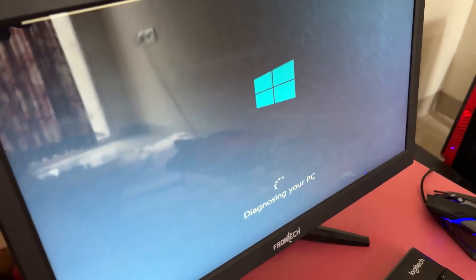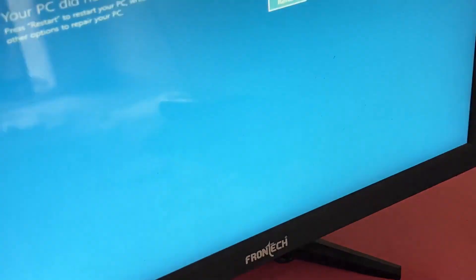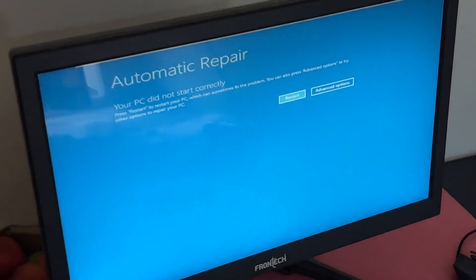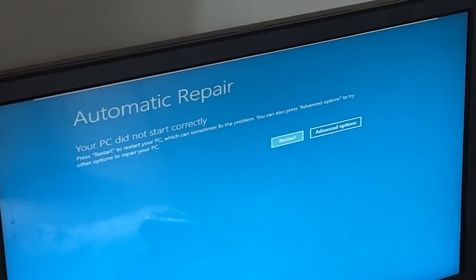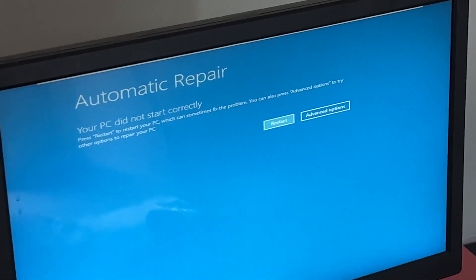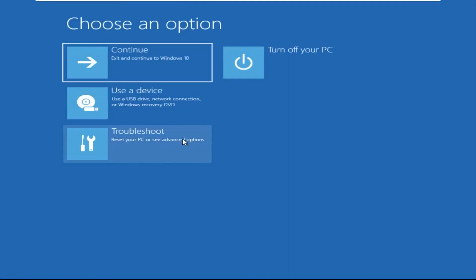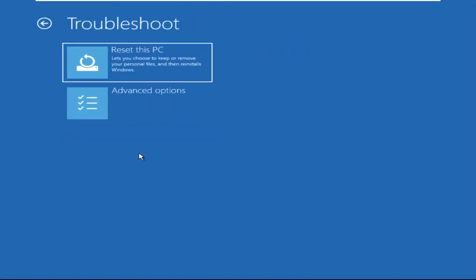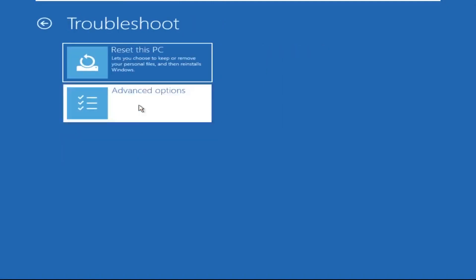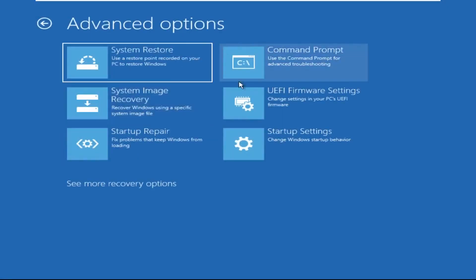Hey guys, don't worry, I'm here to help you fix this problem with a step-by-step solution. Let's begin — click on Advanced Options, then select Troubleshoot, then select Advanced Options again, and then click on Command Prompt.